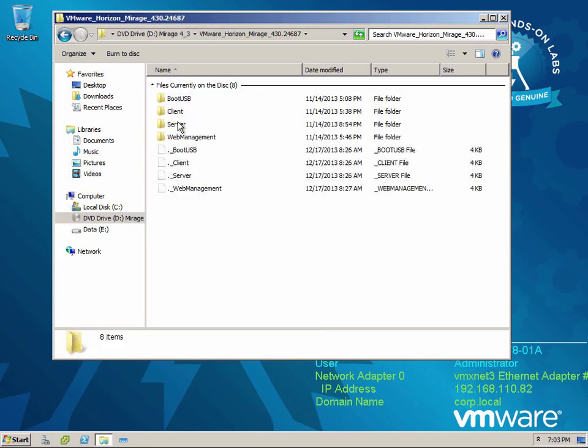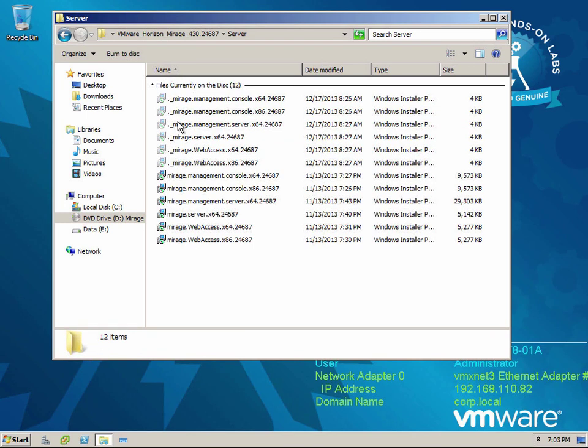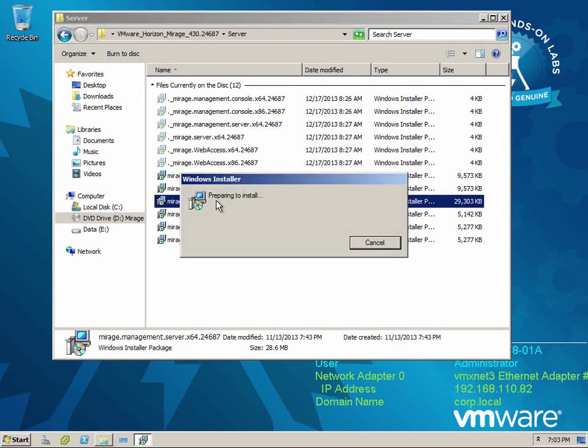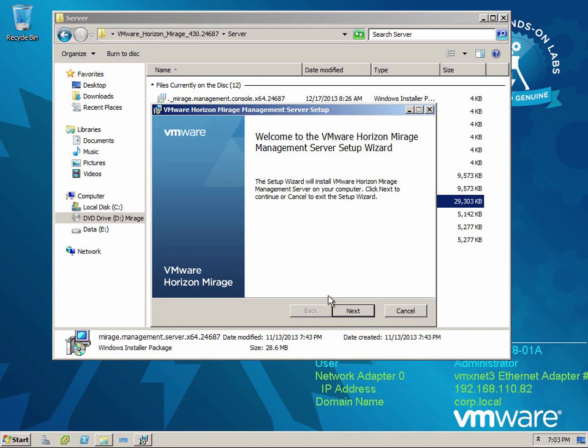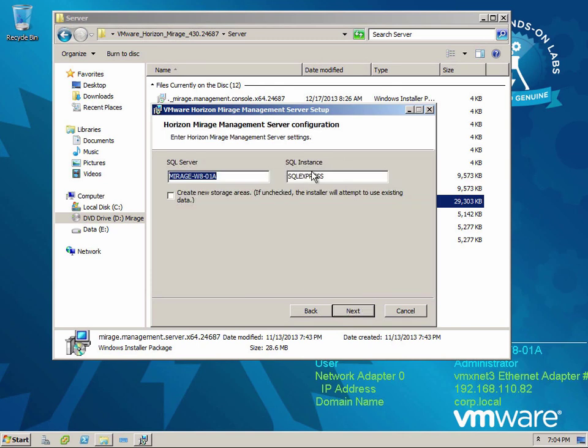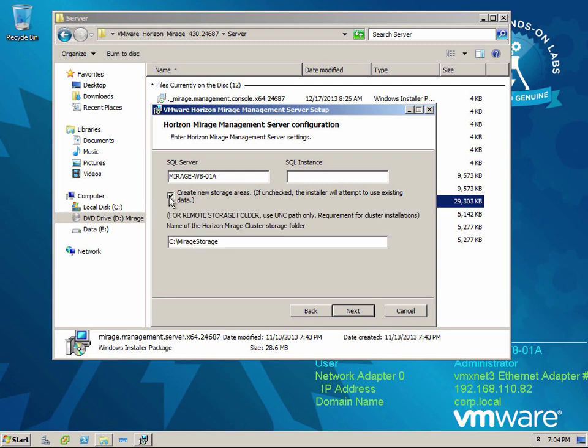So the very first thing that we always install when we get started with Mirage is the management server. Once we have that in place, then we really can start to add the components that are going to be necessary for our specific requirements. So I'm going to go down here and I am just going to double click this Mirage management server installer. And as you'll see, walking through the wizard is pretty straightforward. It's actually a very quick install. I'm going to remove this SQL Express reference because I actually have SQL installed on this server. So I'm going to use SQL and I am going to put this on my E drive, which has just a little bit more space as well.